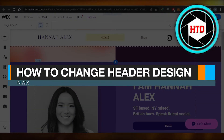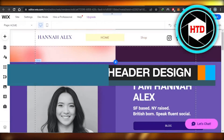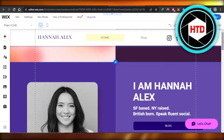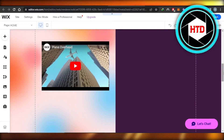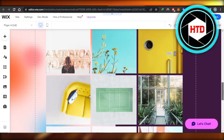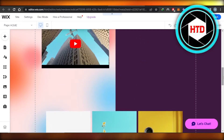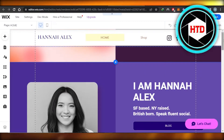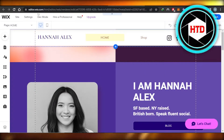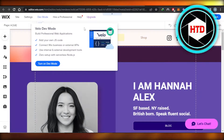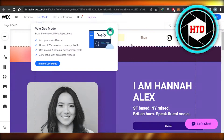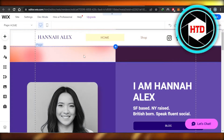How to change header design in Wix — quick and easy. Hi guys, welcome back. In this quick tutorial I'll show you how to change the header design in your Wix website. First of all, you're going to open up wix.com and select the website you want to edit.